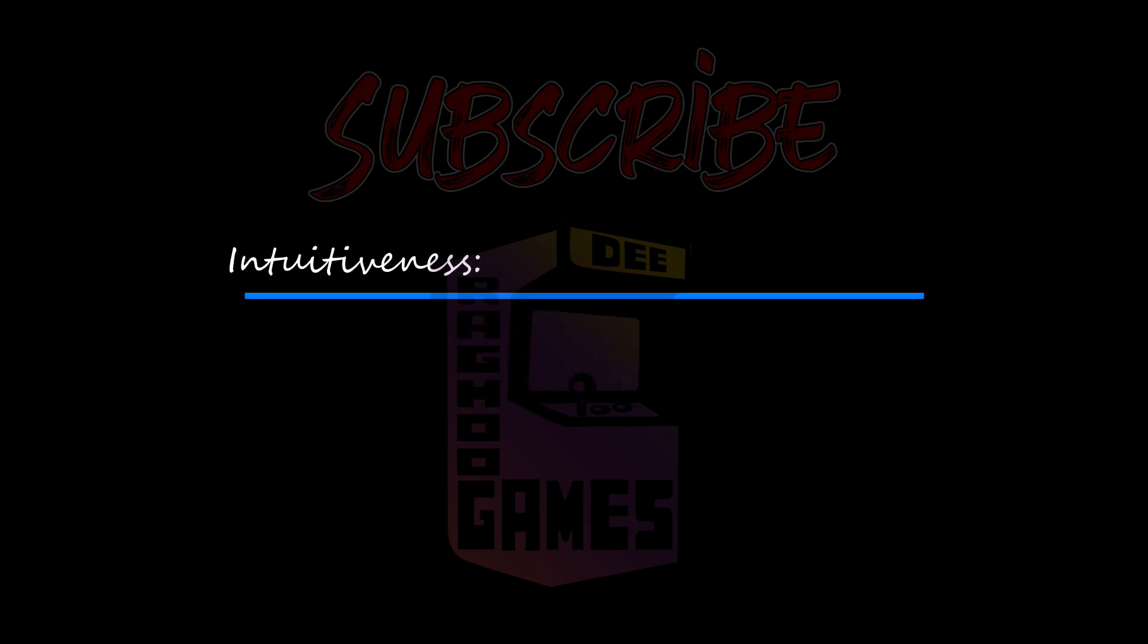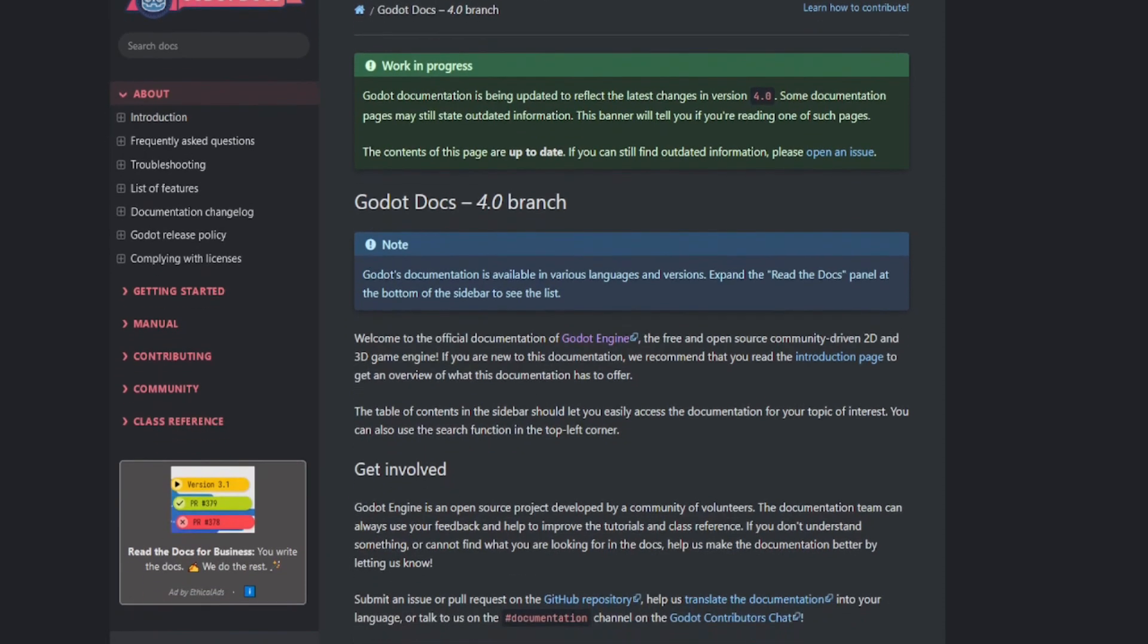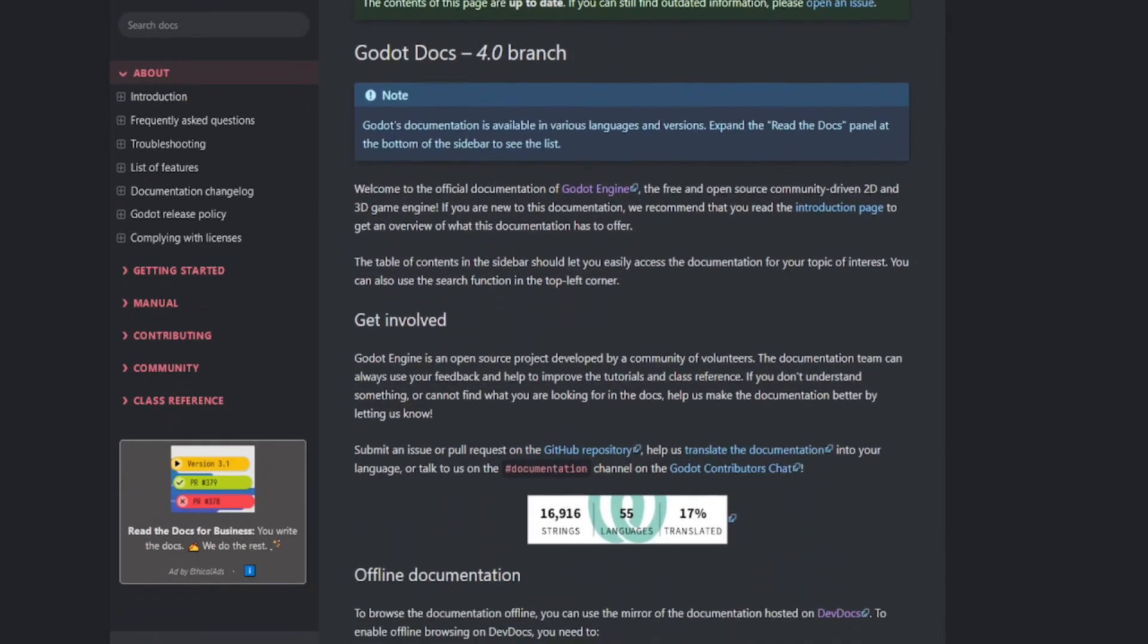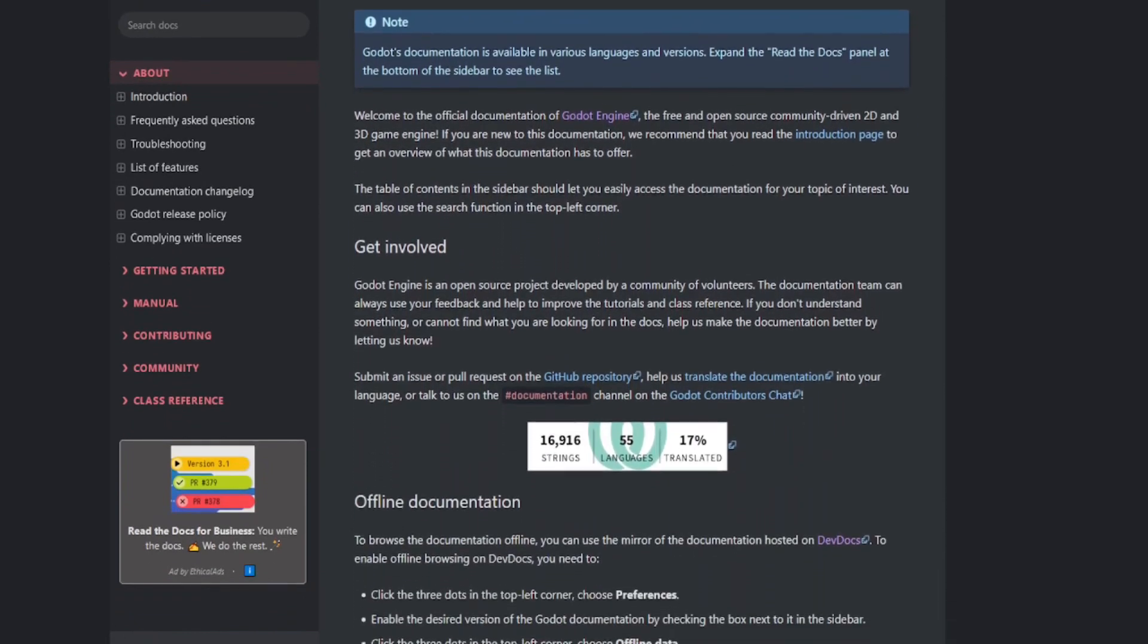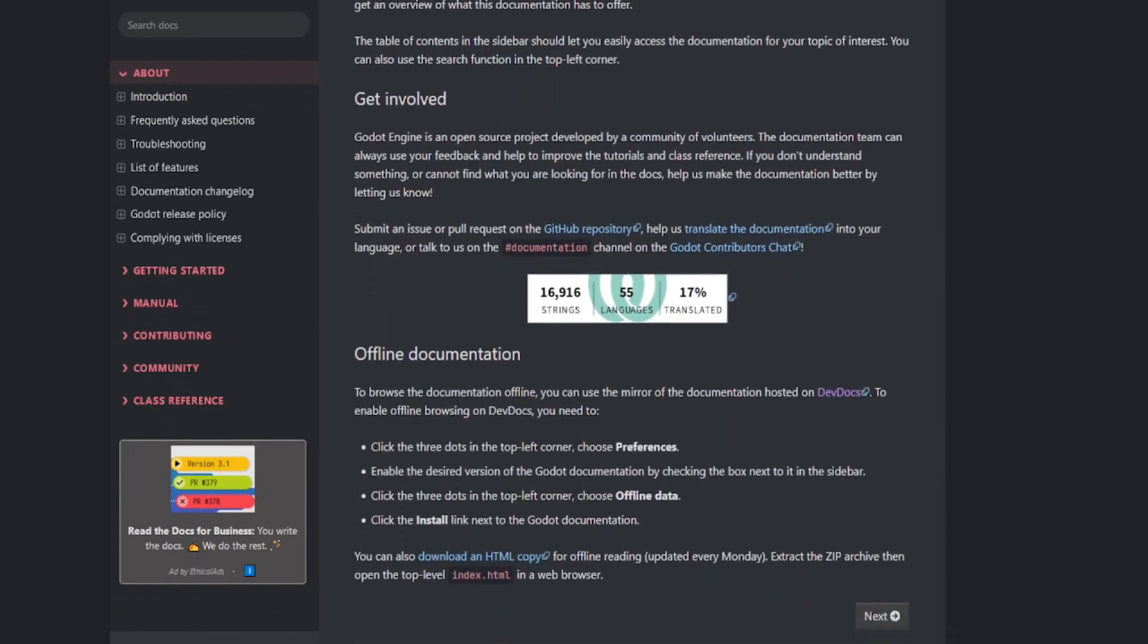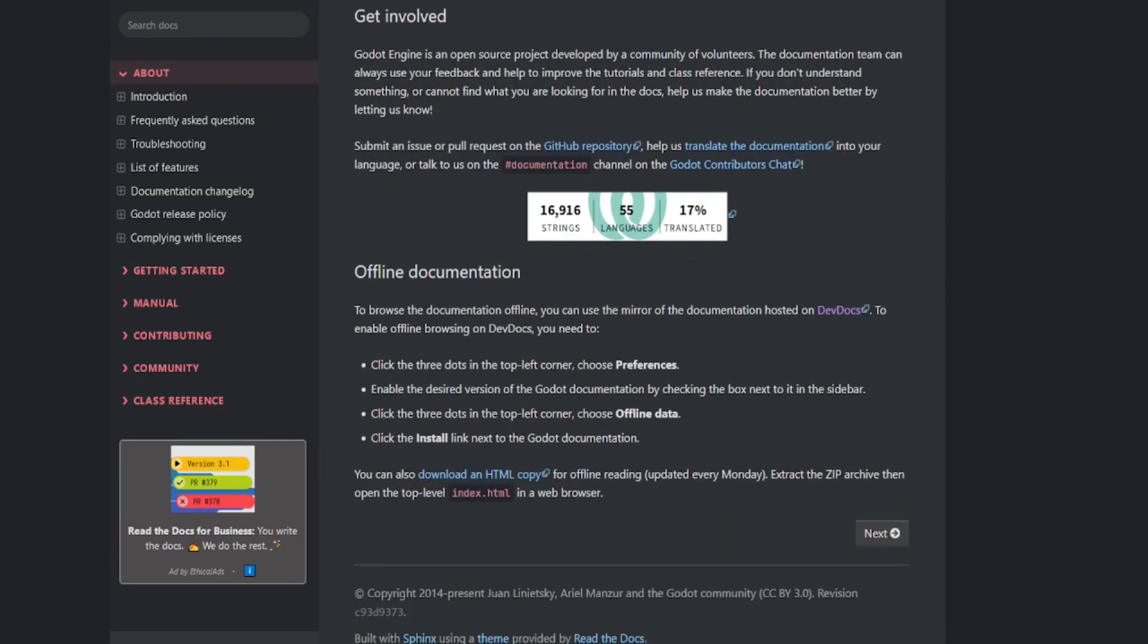Godot has excellent documentation. It's comprehensive, well organized, and easy to understand. The documentation is available both online and offline, which is helpful for developers who may not always have internet access.